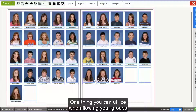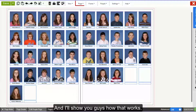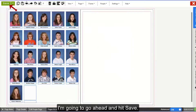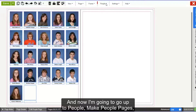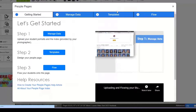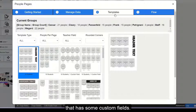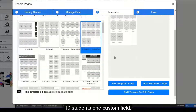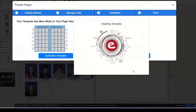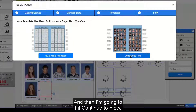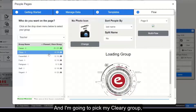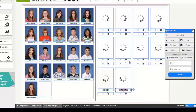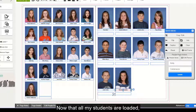One thing you can utilize when flowing your groups is custom fields, and I'll show you how that works. If we go ahead and clear our page at the top here, I'm going to hit save. Then I'll go up to People, Make People Pages, and find a template that has some custom fields. For example, let's go with this one — 10 students, one custom field. I'll scroll down and build template on right, then hit Continue to Flow. I'm going to pick my Cleary group, scroll down, and hit Flow Right Page.